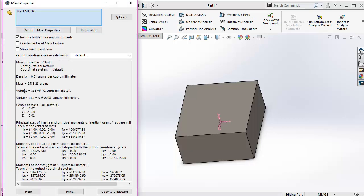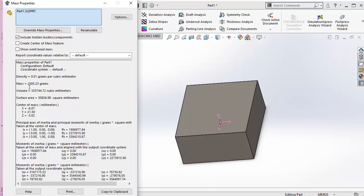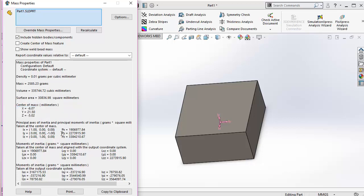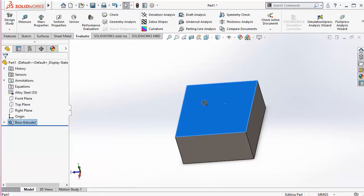And now going for the evaluate, I'm going for the mass properties. Going here I can see what is the mass of this 3D model. You can see it is 2 kilograms and 585.23 grams. I can check the volume which has been shown here, the surface area, the center of mass, I can check all these things here, and the axis of inertia. If needed, I can make any changes in my model accordingly.